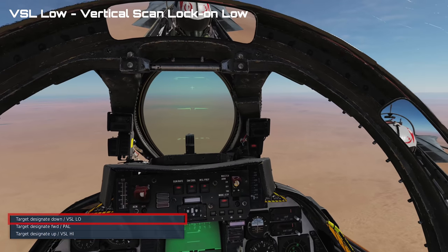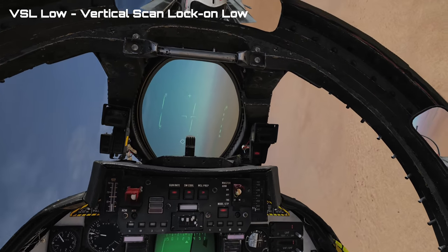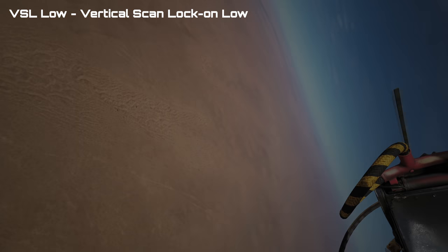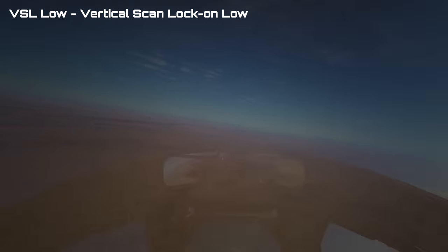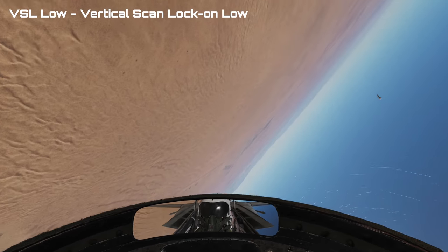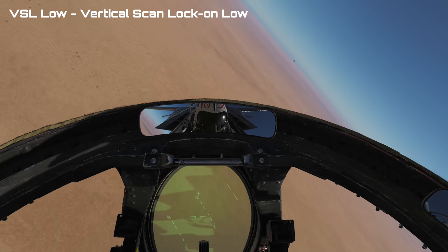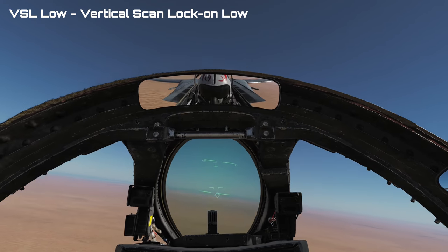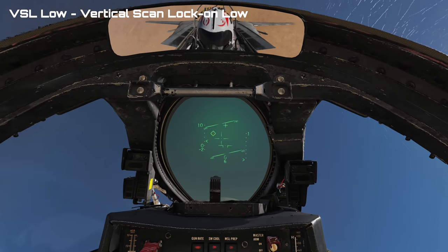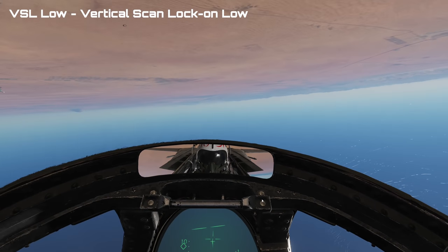To use VSL Low simply use the target designate down binding. You can see it scanning top to bottom and then it locks. The bandit passes and we lose lock. In another scenario the bandit is above us, we're chasing him in a dogfight. You want to keep him off your nose — you'd probably want to use VSL High, but VSL Low works as well. And there he's locked.